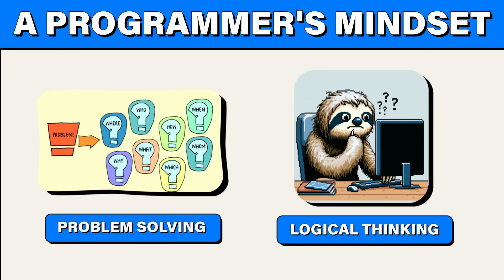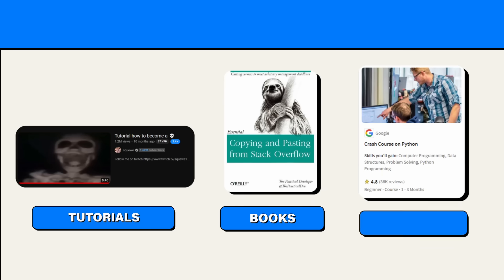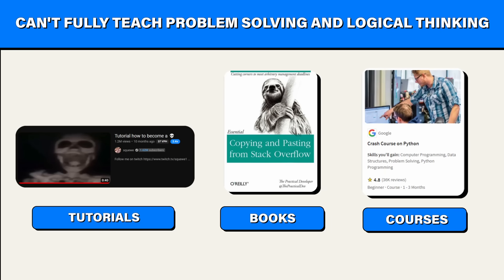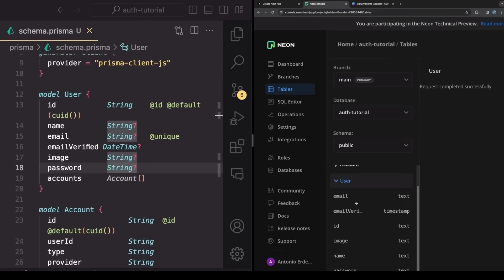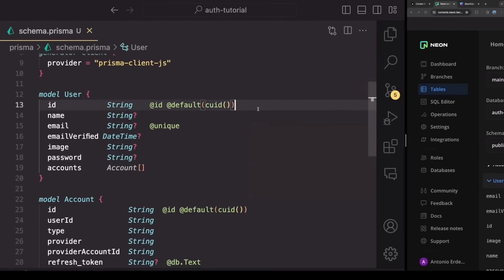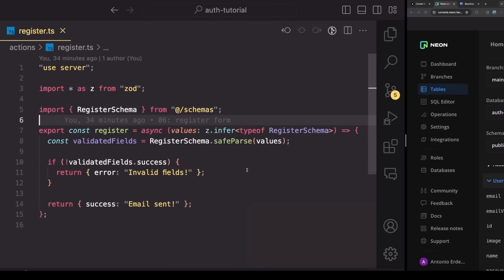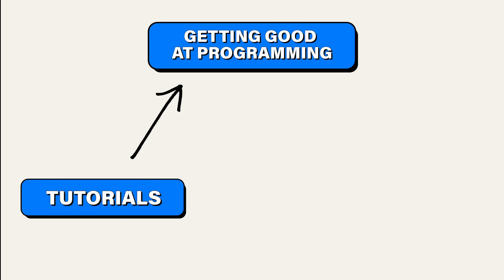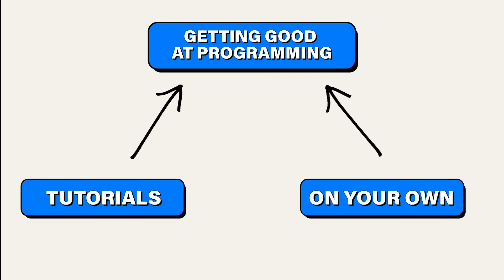And this is because all the learning resources, so tutorials, books, courses, they can't really teach these skills because they're meant to show you everything. Each step, the reasoning, and how it all fits together. Tutorials are meant to help you get better at programming by showing you how to do things. But in order to be good at programming, you also need to figure things out on your own. Something tutorials can't do because then it wouldn't be a tutorial.